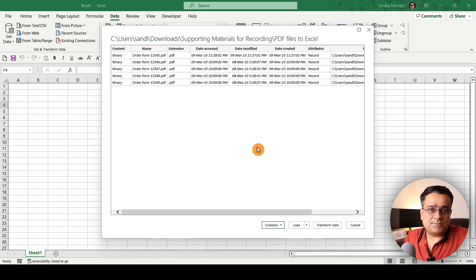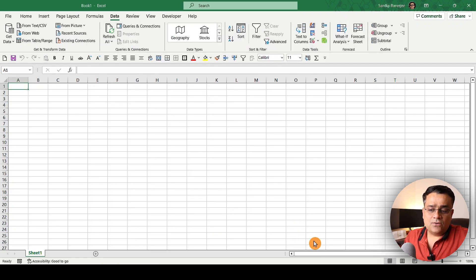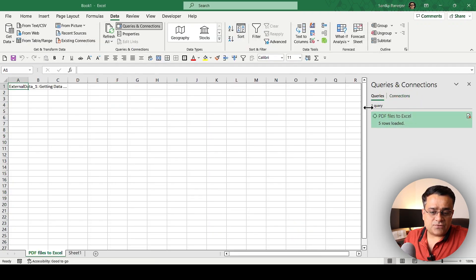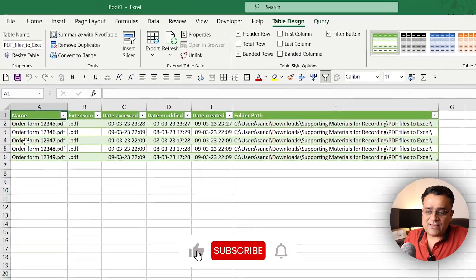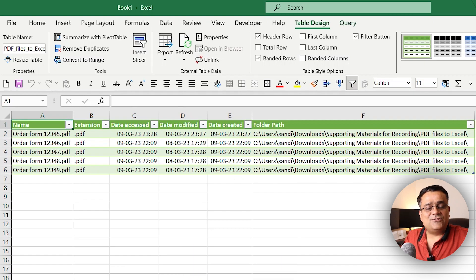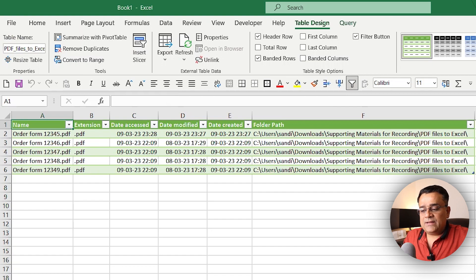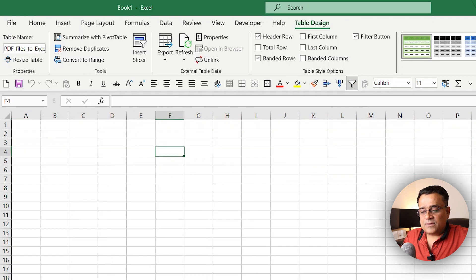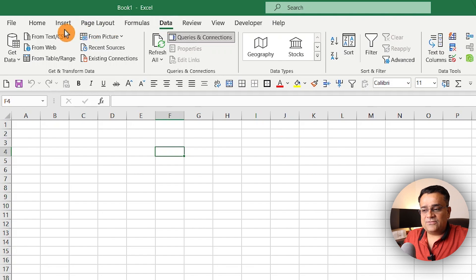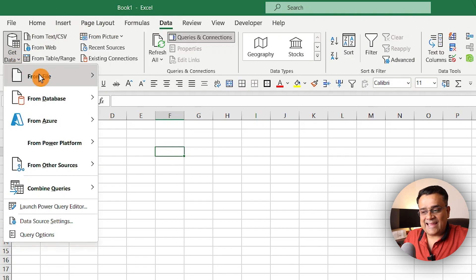We are looking for the data inside the PDFs, not the folder structure. If I click Load, it connects to those files and shows me the file name, extension, last access date, modified date, and the path — but that's not what I'm looking for. So let me go back to the Data tab and try Get Data again.